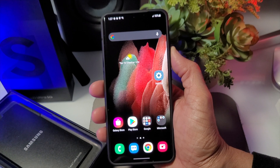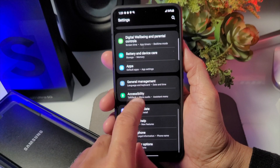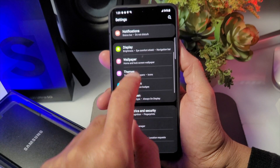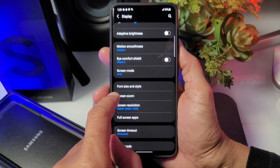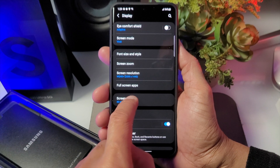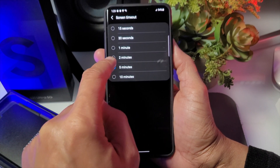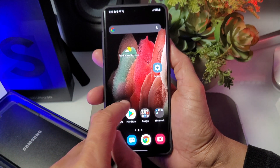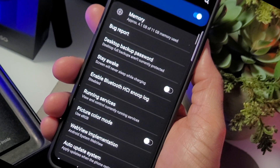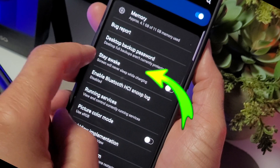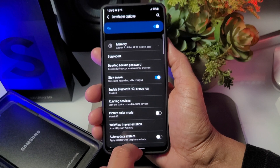The first cool feature is called Stay Awake. If you go to your display settings, you can set a screen timeout — 15 seconds, 30 seconds, one minute, five minutes — but there is no 'never' option. So how do you keep your display on constantly? Go to Developer Options, find Stay Awake, and this allows your smartphone to stay awake when you have an external power source plugged in, such as USB charging.